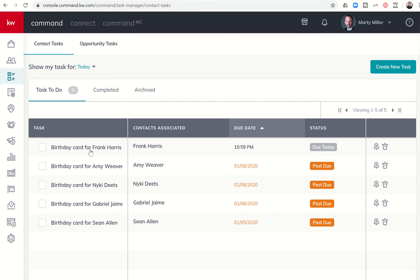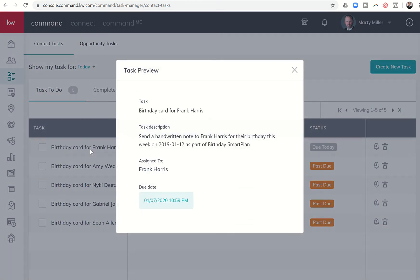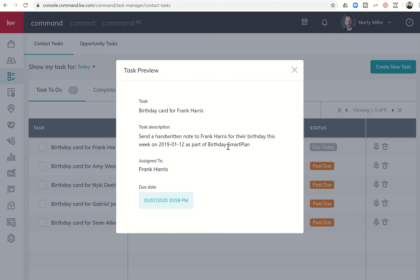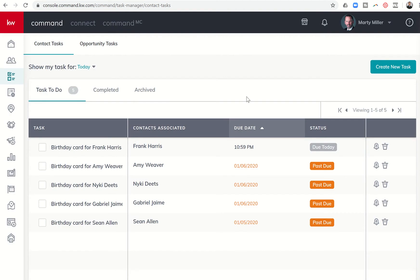I have the ability to actually click on the task, and it brings up the preview where it says birthday card for Frank Harris. Send a handwritten note to Frank Harris for their birthday this week on the 12th as part of the birthday smart plan. So it actually lets you know how did this task come about, why is this in my task manager. It tells you that this is a part of the birthday smart plan.